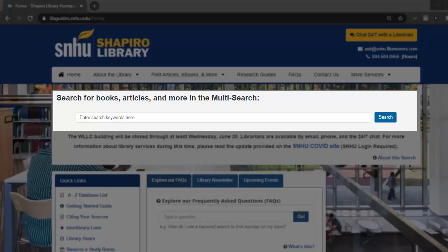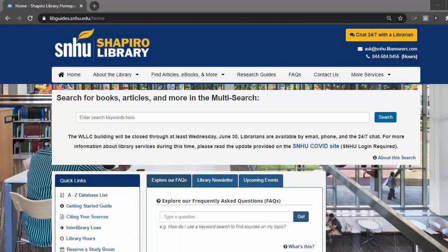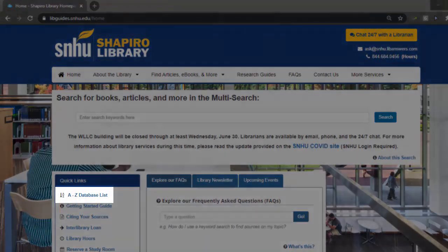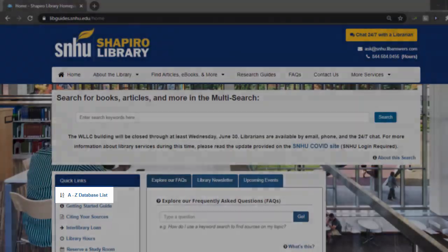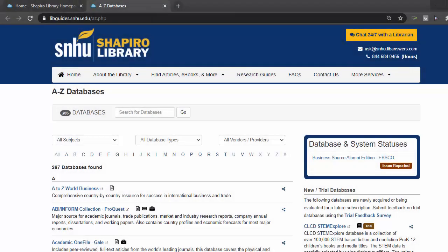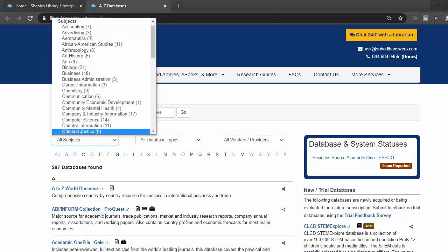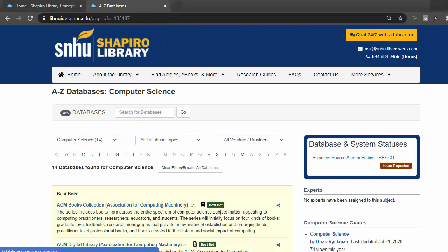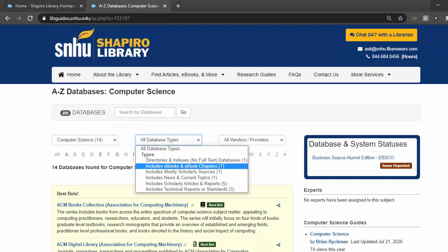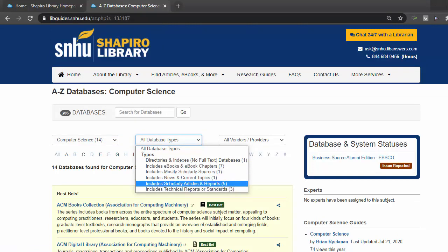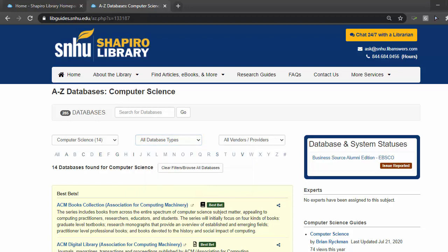The A-Z database list provides the full list of our online library collection and can be filtered by disciplines like biology, computer science, environmental studies, and more, and further narrowed by the type of source like ebooks, reports and data, scholarly publications, and primary sources.